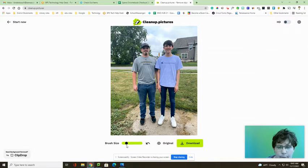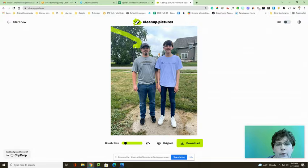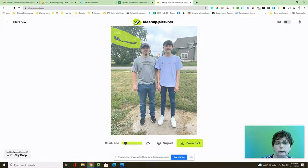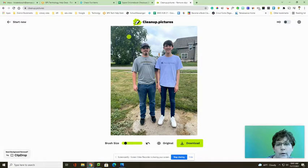I'm going to thin my brush back down. I am going to remove the lines from the trees here — and be very careful not to grab Mitch's head. And there we go, click, and those are erased.